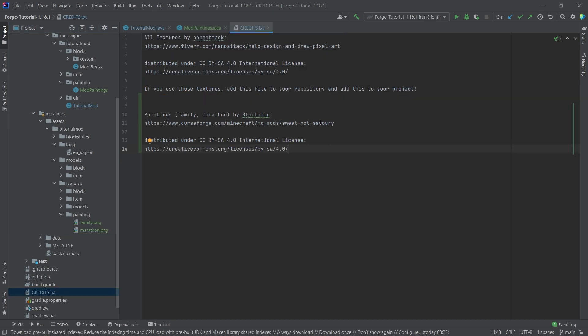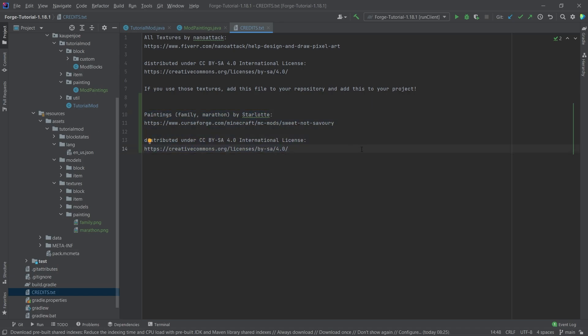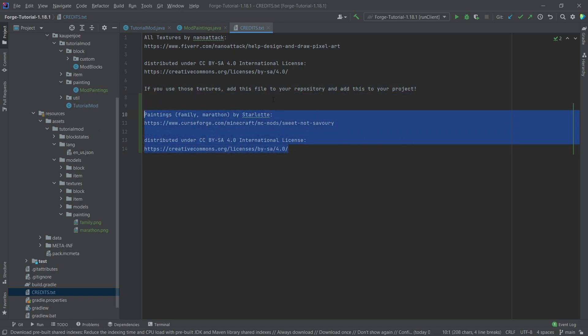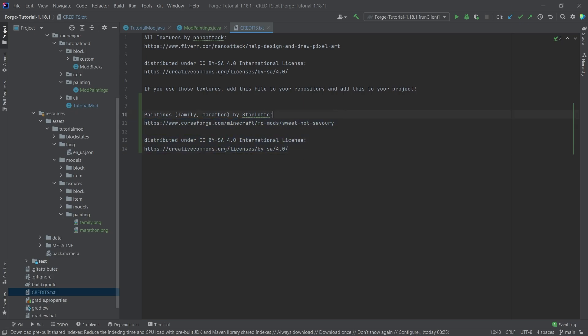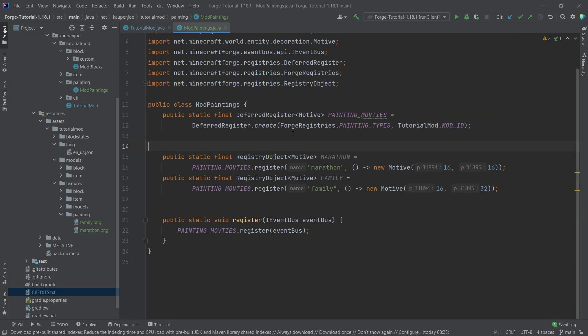Please note that the paintings are done by Starlot. So if you want to use those paintings in an open repository, please make sure to add this credits file or to add this credits right here. They're distributed under the CC by SA license. So just making sure that you follow the license if you want to use them in an open repository. But otherwise, this is actually all that we need to do to add those paintings to Minecraft. So let's see if it works.